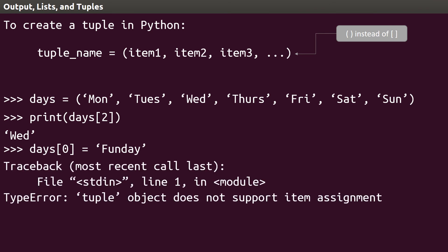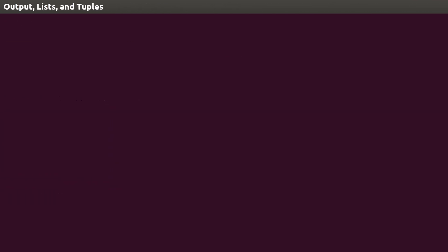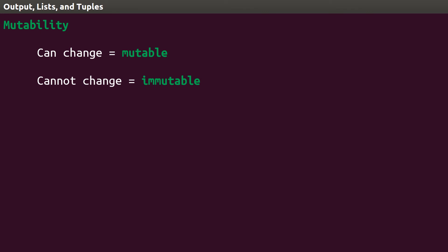The len function also works with tuples, so almost anything you can do with a list, you can do with a tuple. This concept of changing or not changing values of a variable is called mutability. A variable that can change is called mutable, and one that can't change is called immutable. This is an important concept, and you'll see why it can be an issue in the next lesson.